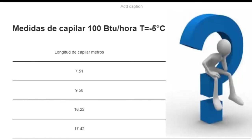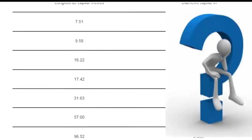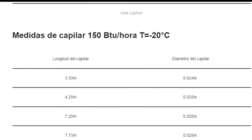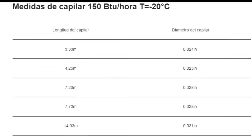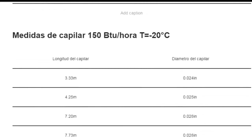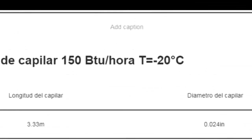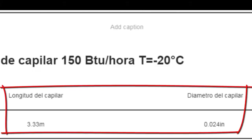We are going to carry out the second analysis, but varying the cooling capacity. We are going to go from a cooling capacity of 100 BTU per hour to another of 150 BTU per hour. So, looking in the corresponding table, we now have 150 BTU per hour at minus 20 degrees Celsius, with the same diameter of 0.24 inches — a length of 3.33 meters.